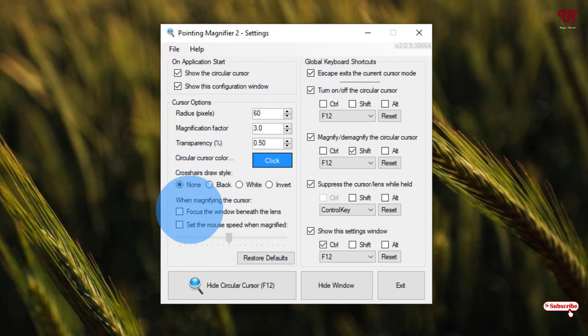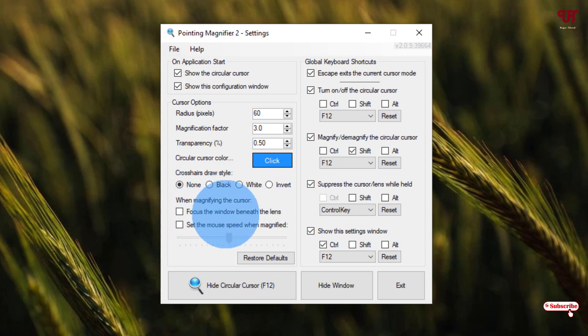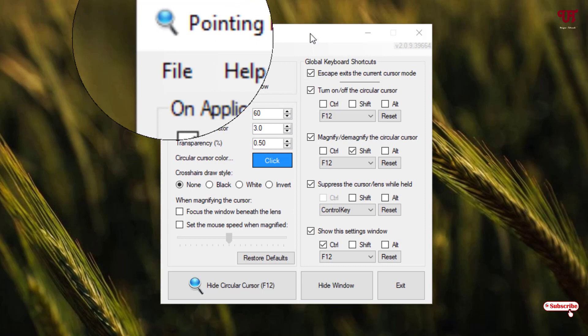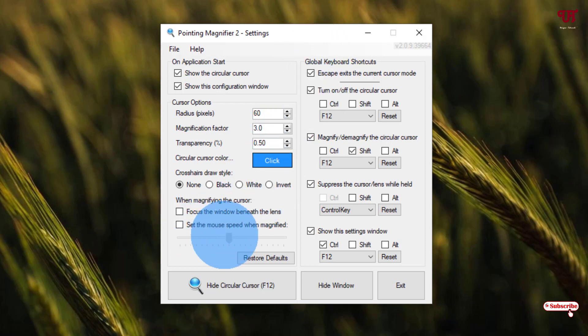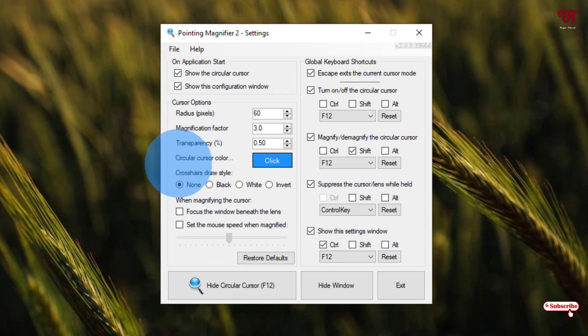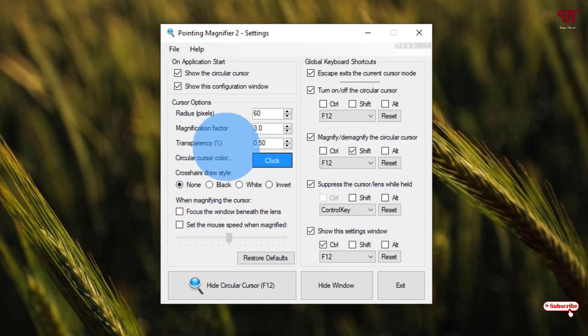Below you can see when magnifying the cursor, the option is focus the window beneath the lens. That means whenever you magnify the respective area, the focus will remain inside your circular cursor. Below is set mouse speed when magnified—you can change the speed of the mouse cursor, how fast you want it to respond.